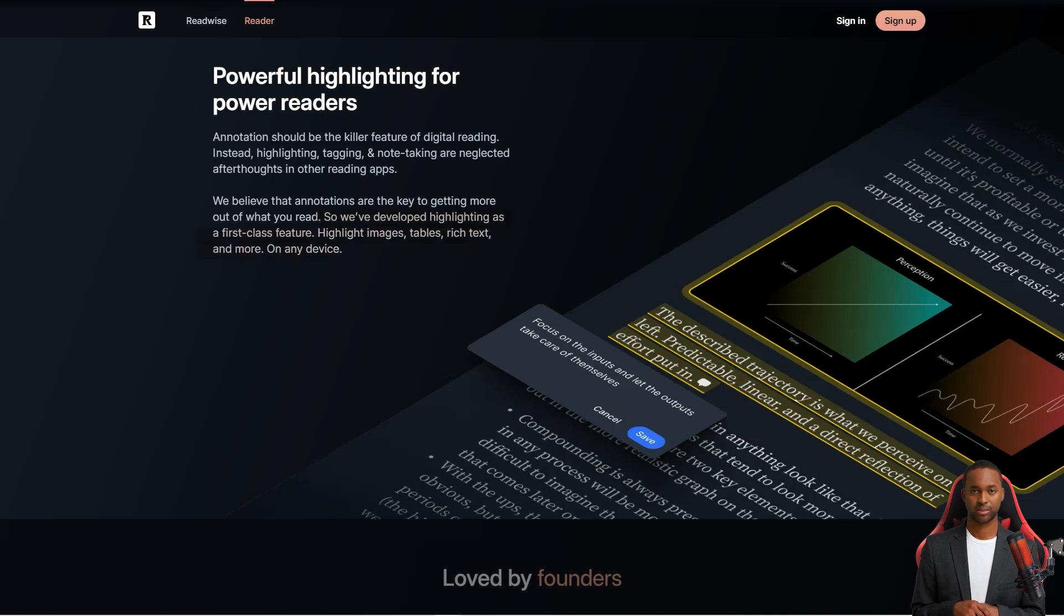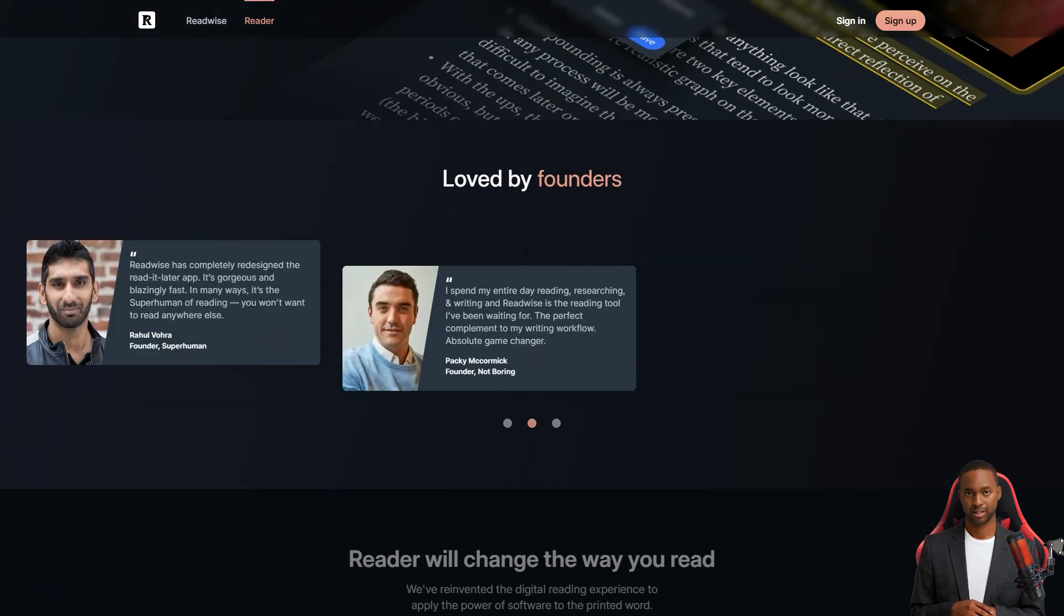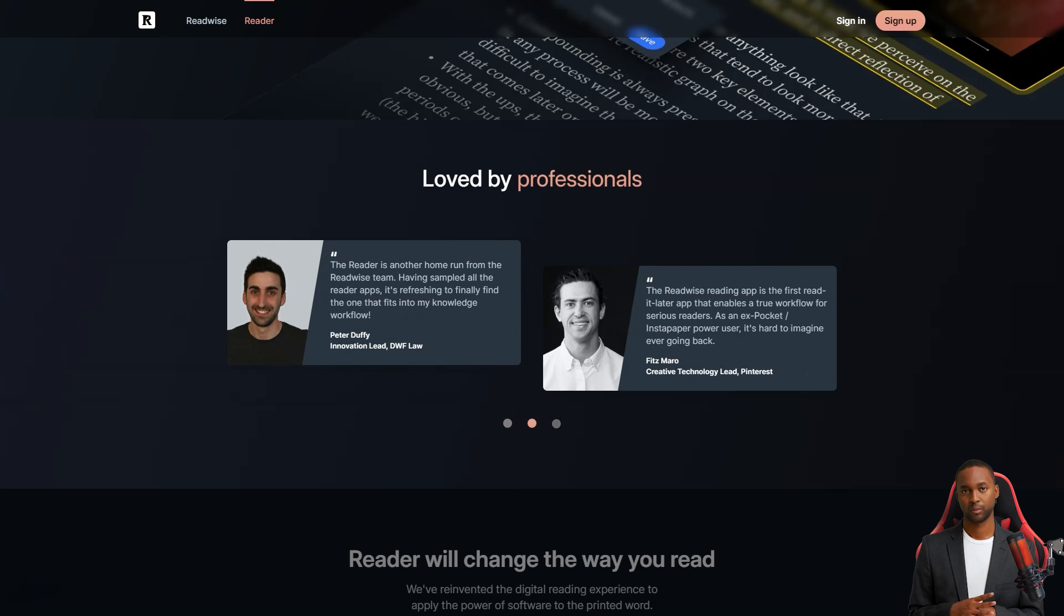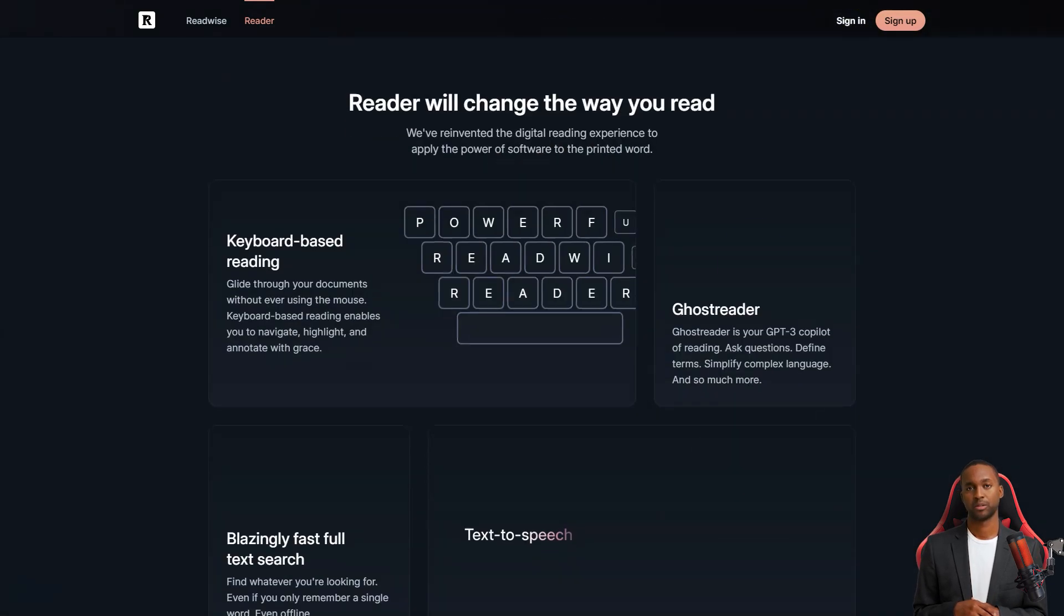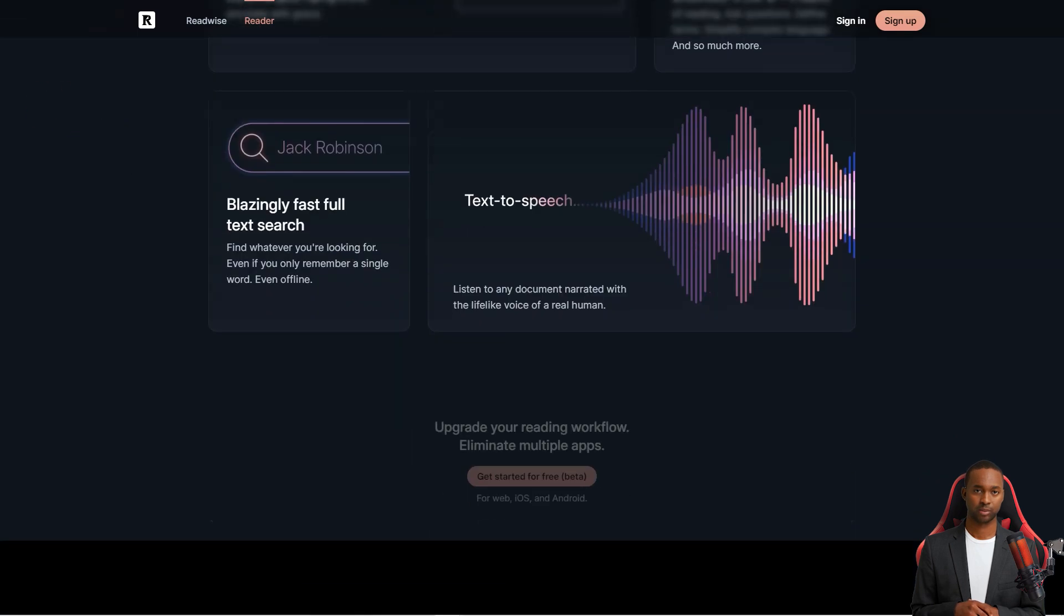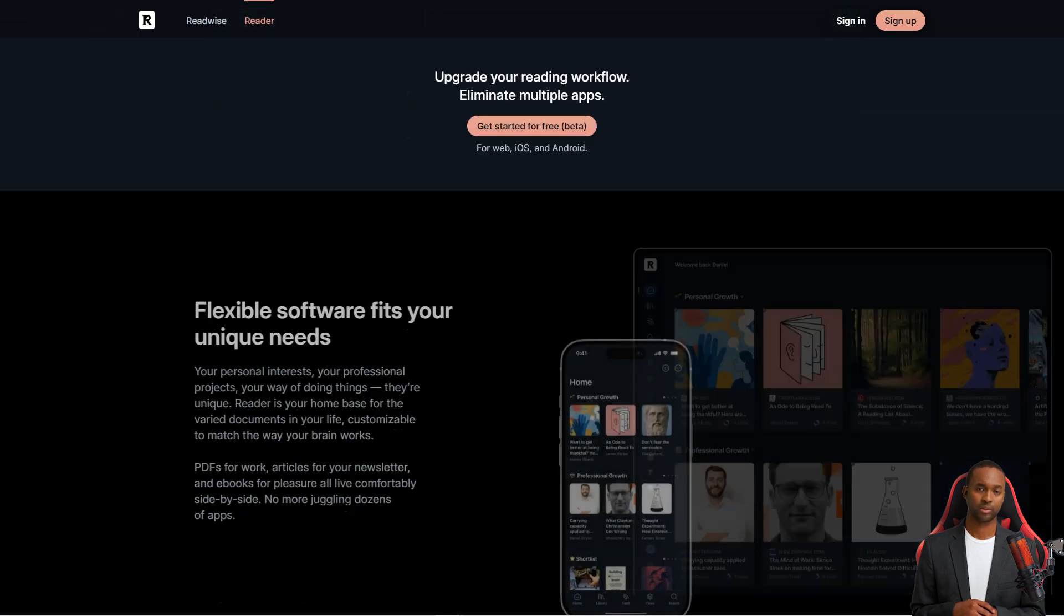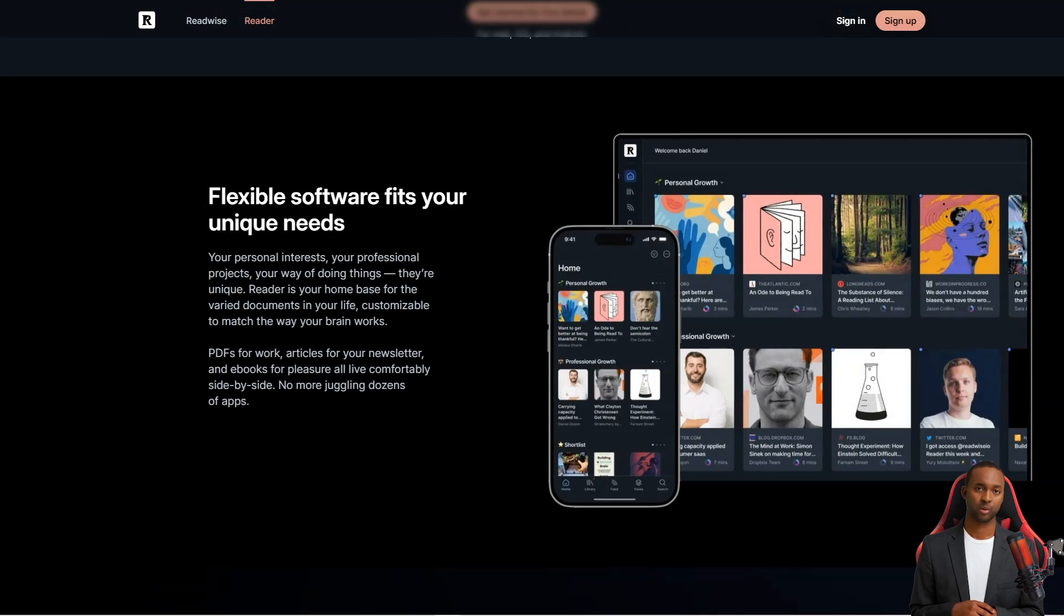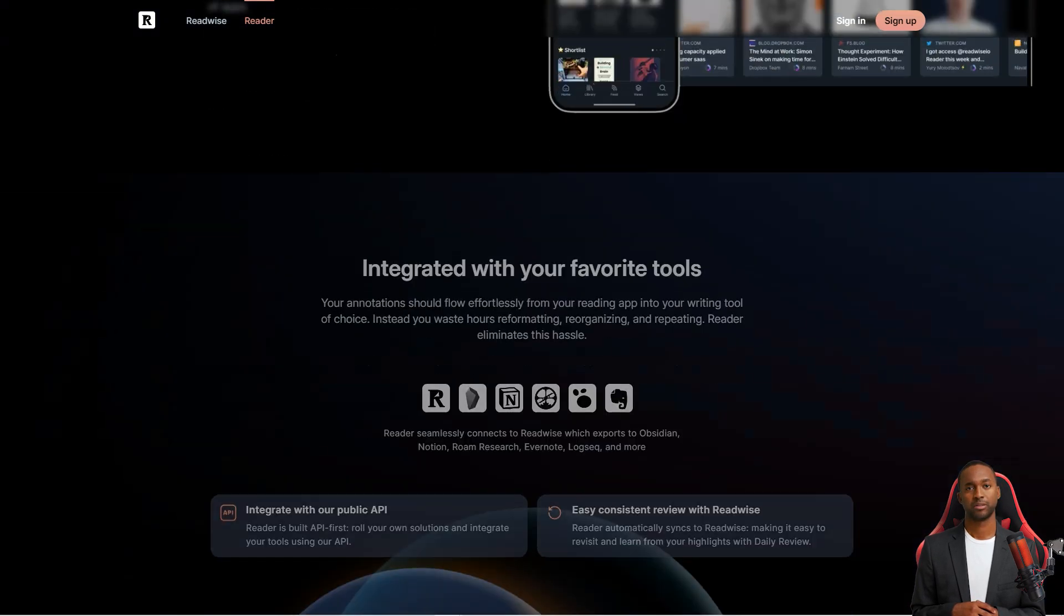And did I mention that it connects with all your other thinking tools like Roam Research, Notion, Evernote, and Obsidian? It's like they've thought of everything. It's got these great workflows to help you tackle content overload, which is a common problem for us power readers. And the best part? The team behind Readwise is actively developing the app and providing responsive customer support.